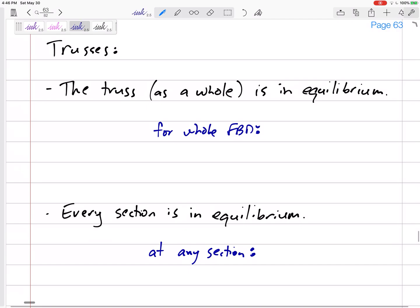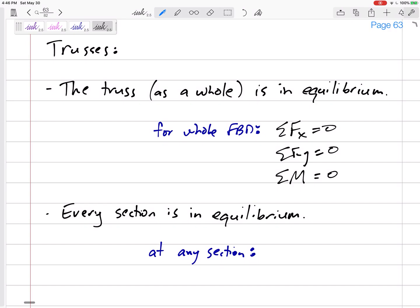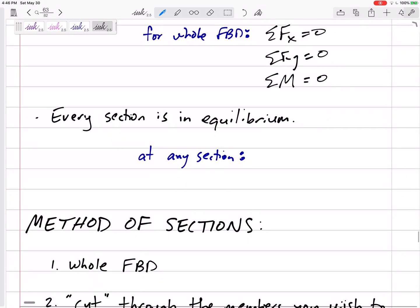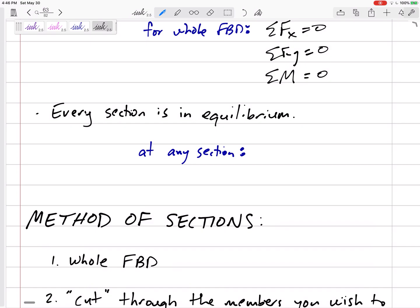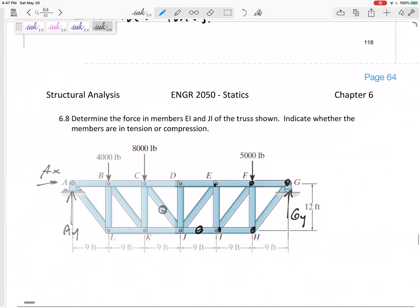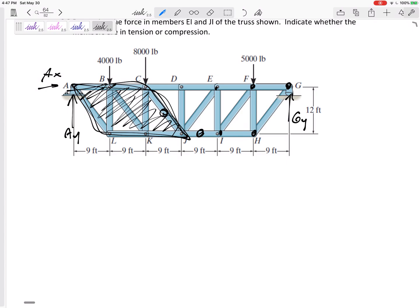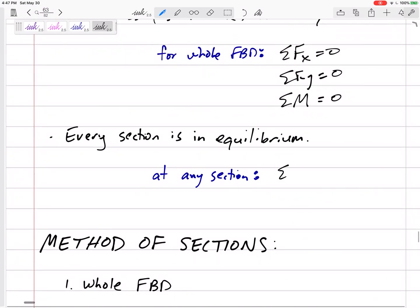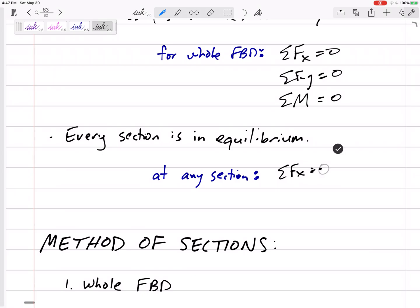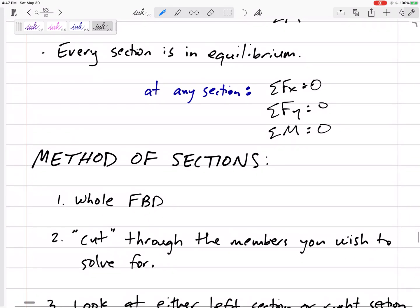The method of sections says the whole truss is still in equilibrium, so we can still look at the whole free body diagram — sum of forces in X, sum of forces in Y, and sum of moments. But now instead of looking at joints, we look at sections. We can say every section is in equilibrium. This portion right here is a section — it's in equilibrium. If it's not accelerating in X, not accelerating in Y, and not rotating, then the sum of all equilibrium equations equals zero.